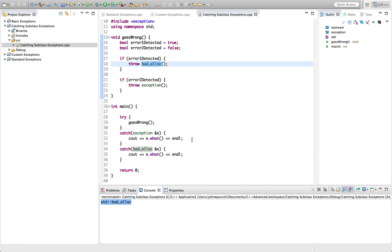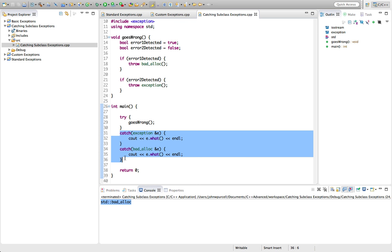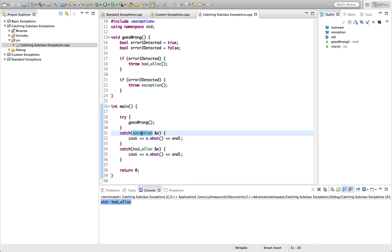You might be able to spot what's wrong here and the clue is polymorphism. Remember polymorphism guarantees that we can use a subclass wherever a parent class is expected. So what's going to happen here is goes wrong throws this badalloc exception and it works down the catch blocks one after the other. The first catch block that it encounters is this. So it's expecting something of type exception. And remember badalloc is a subclass of this exception class. Therefore polymorphism tells us that it's going to fit here. This is going to accept badalloc because badalloc is a kind of exception in the sense of this class.